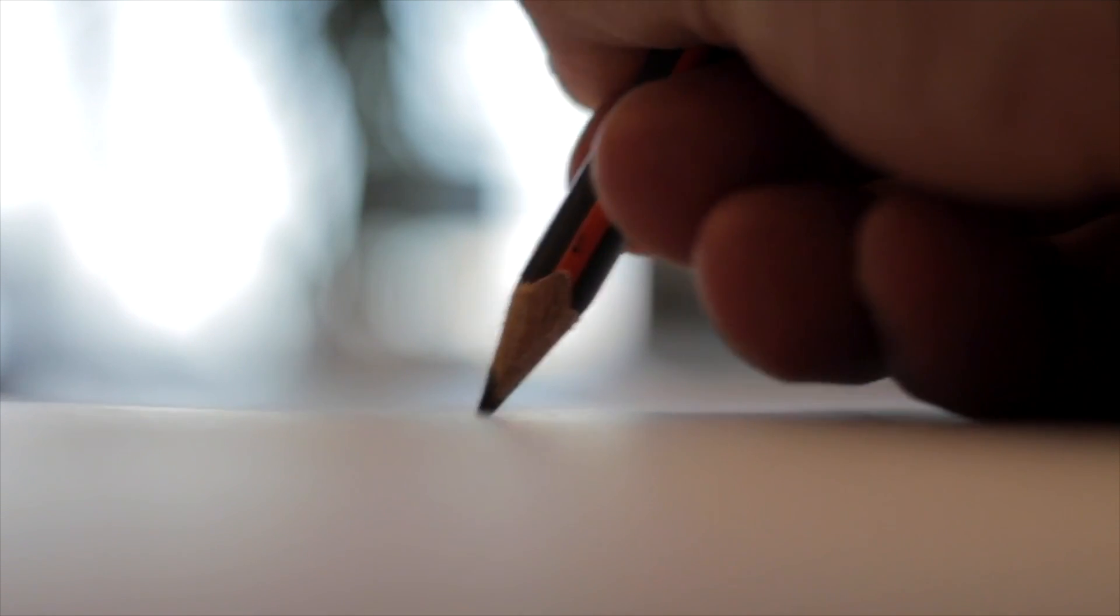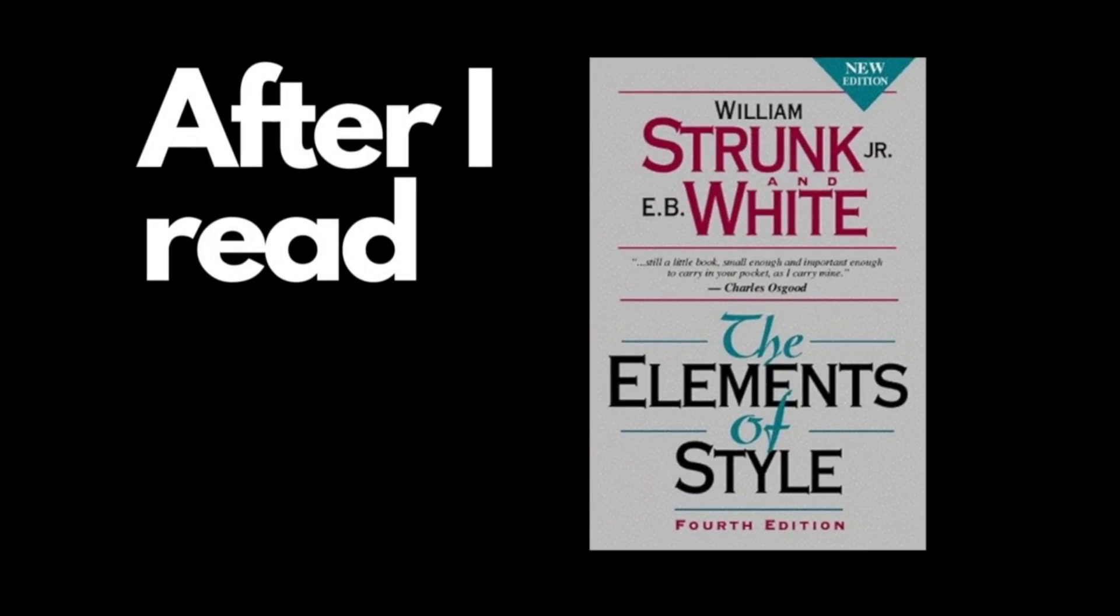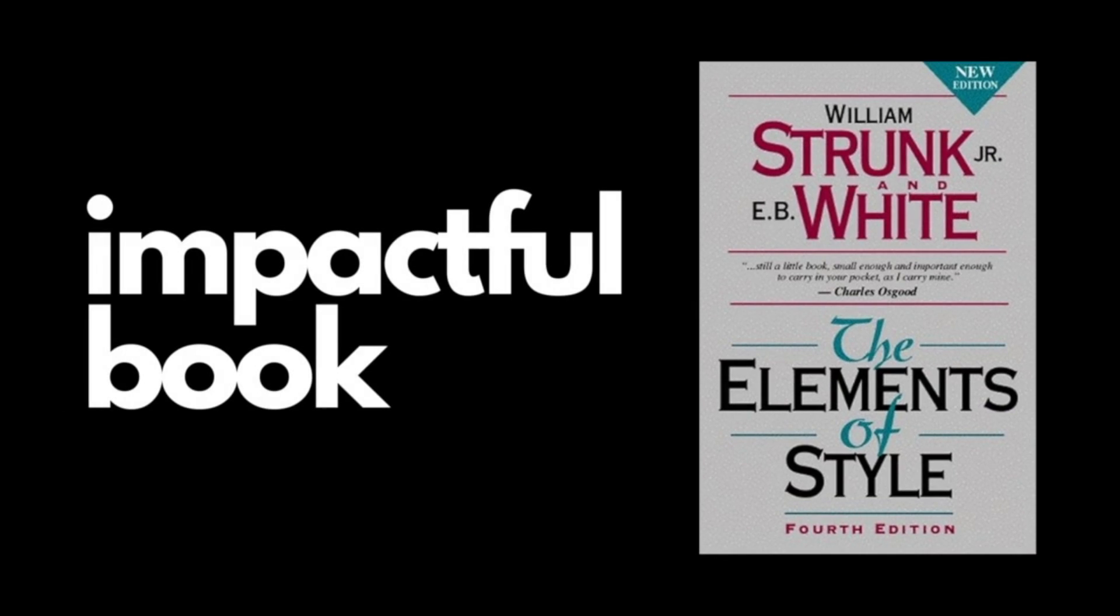Years ago, I was trying to be a self-published author. I'll have to be honest, I was not a very good author. But after I read The Elements of Style, no joke, my writing probably became 10 times better. It is that impactful of a book.